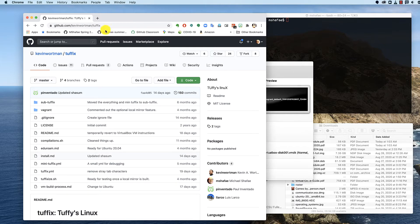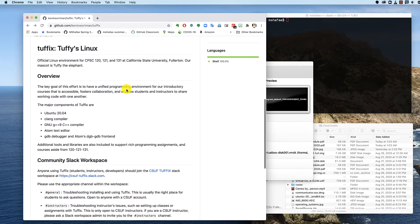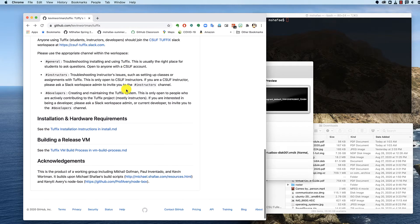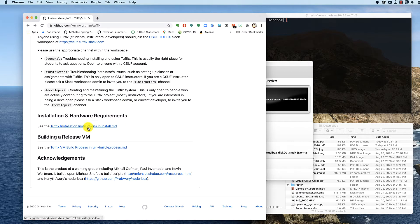To start with, we're going to go to github.com, Kevin Wartman, slash Tuffix. This is the main Tuffix page. We're going to scroll down until we find installation and hardware requirements. Click that link.